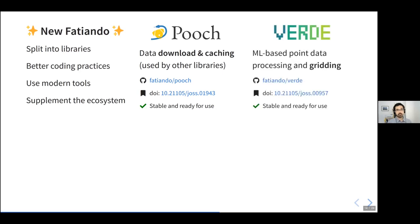Then we built a library called Verde, which is a machine learning based point data processing and gridding library. It includes things like block averages, means, standard deviations, trend fitting, interpolation, and projection of grids.